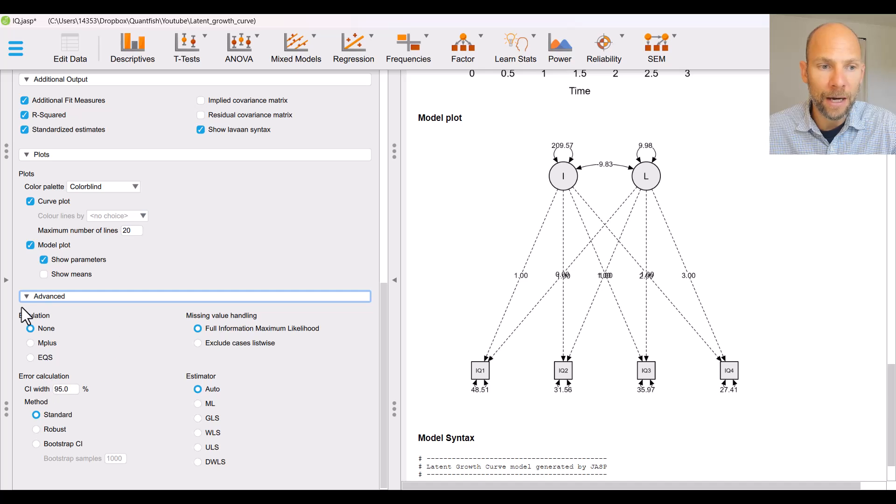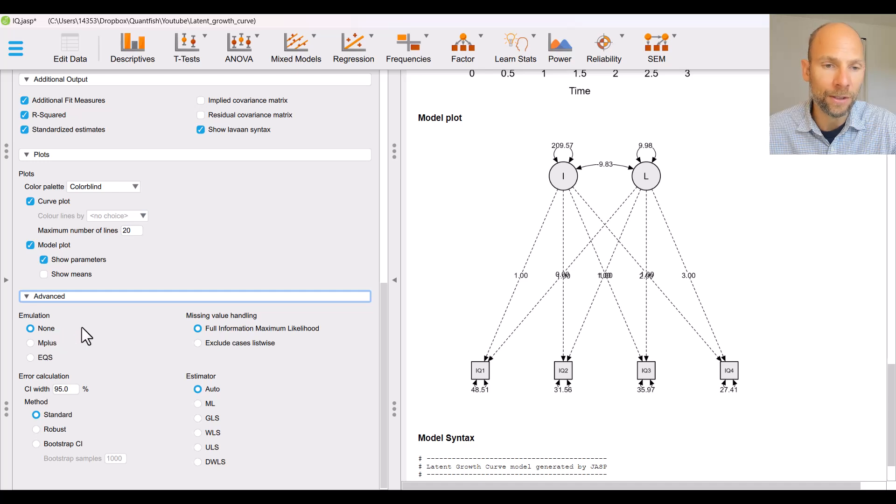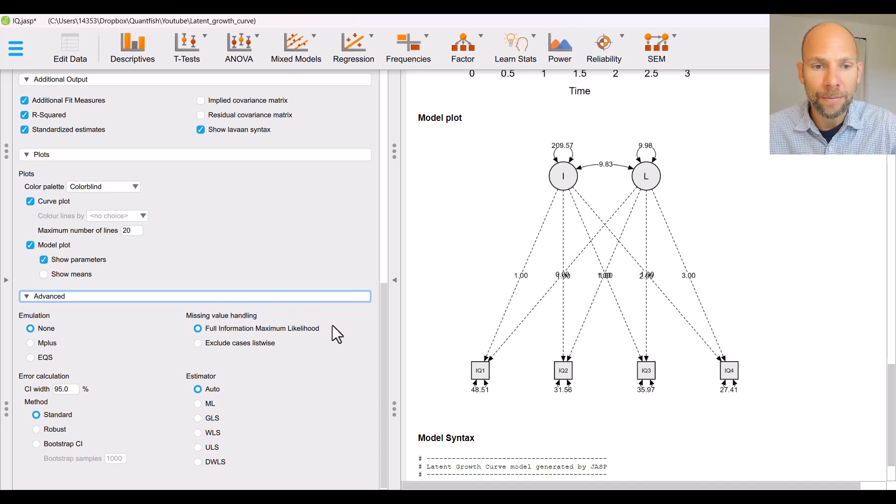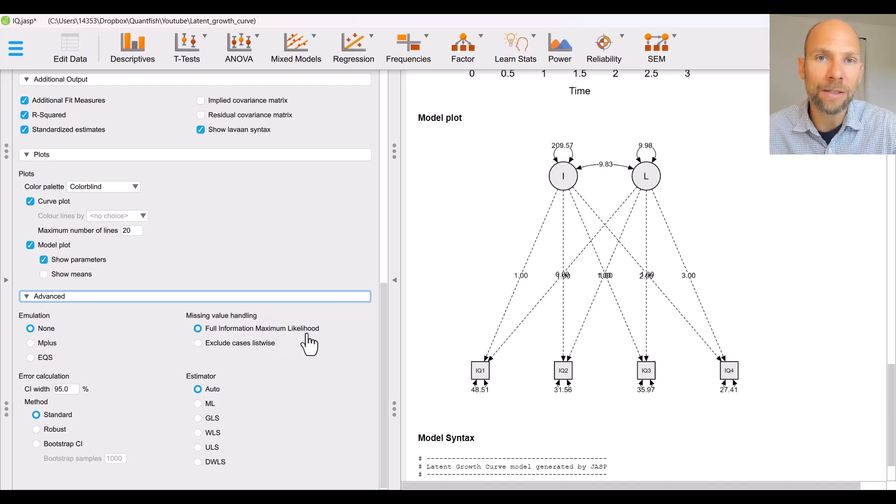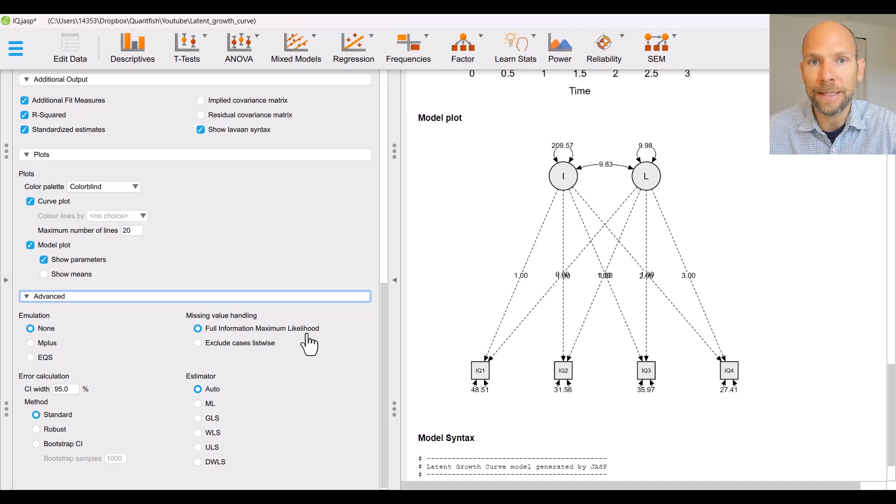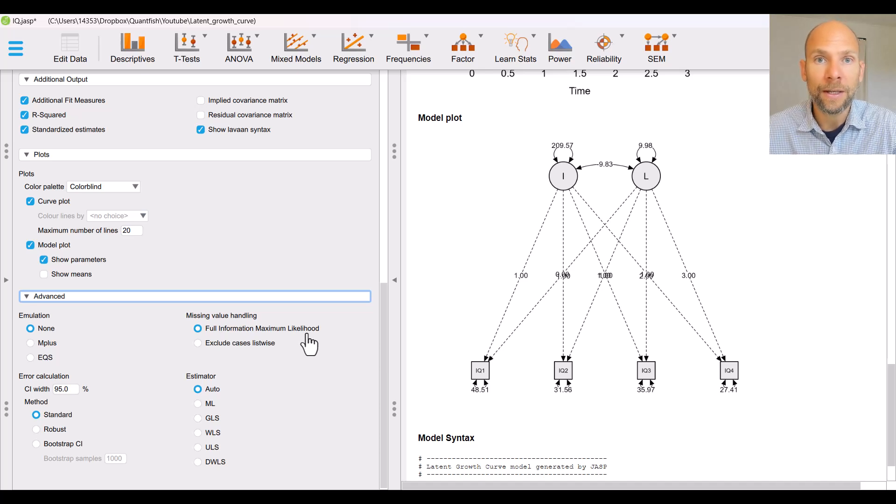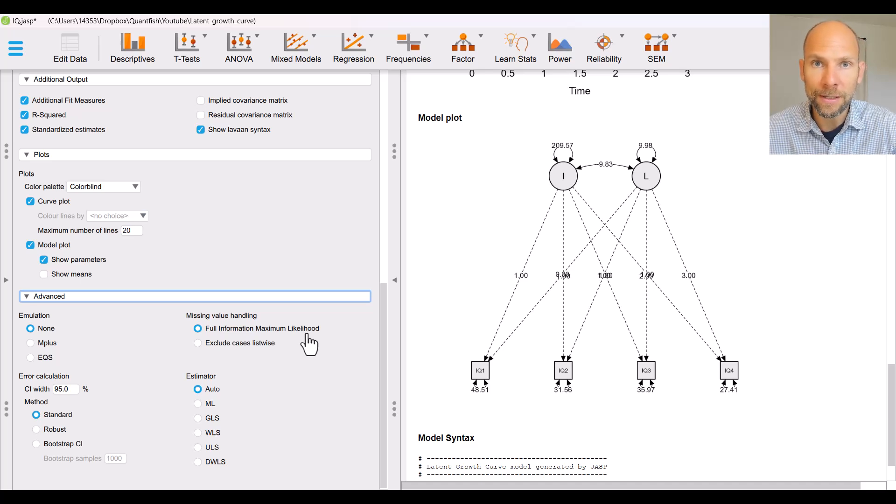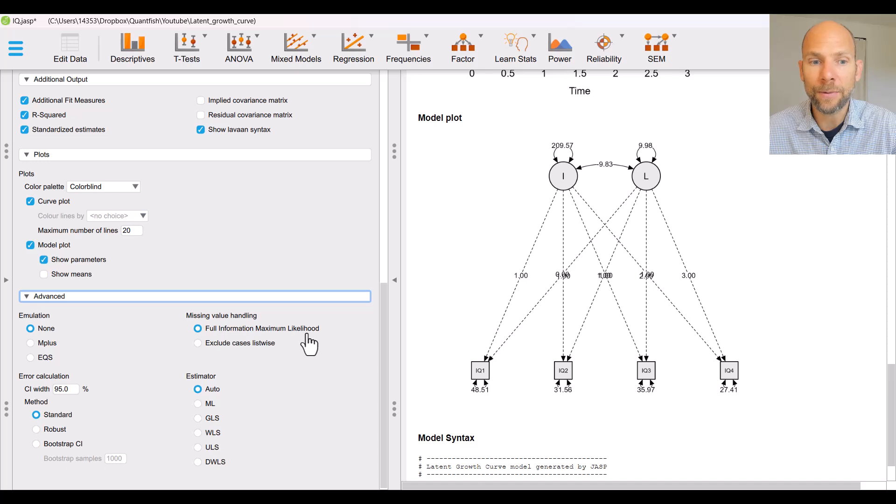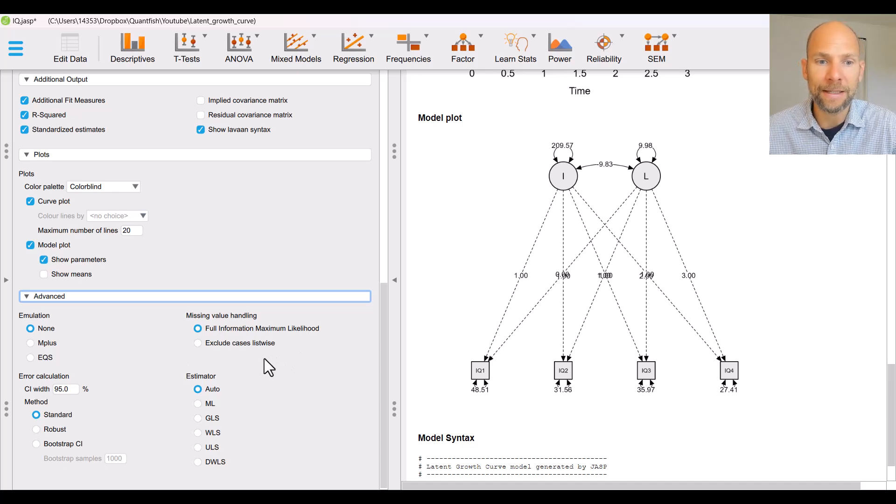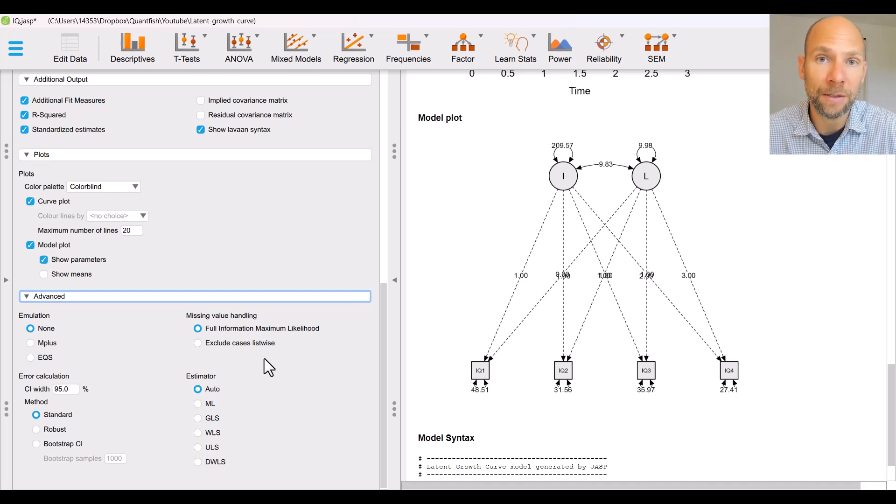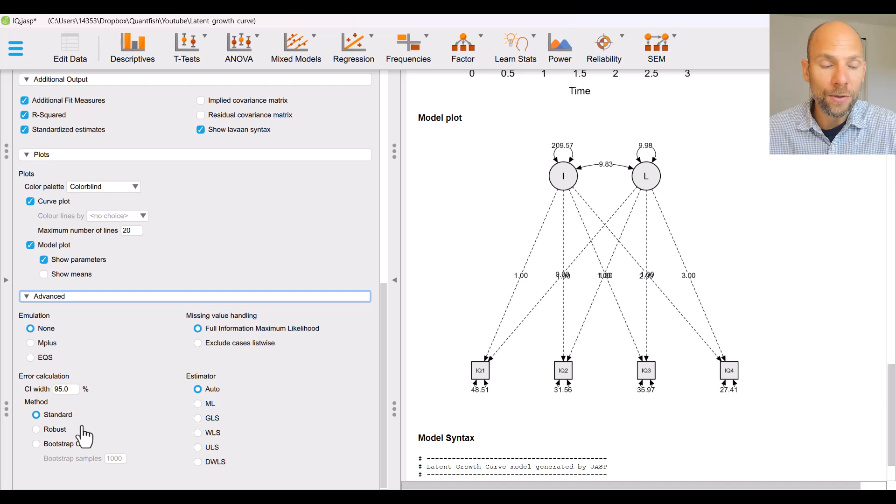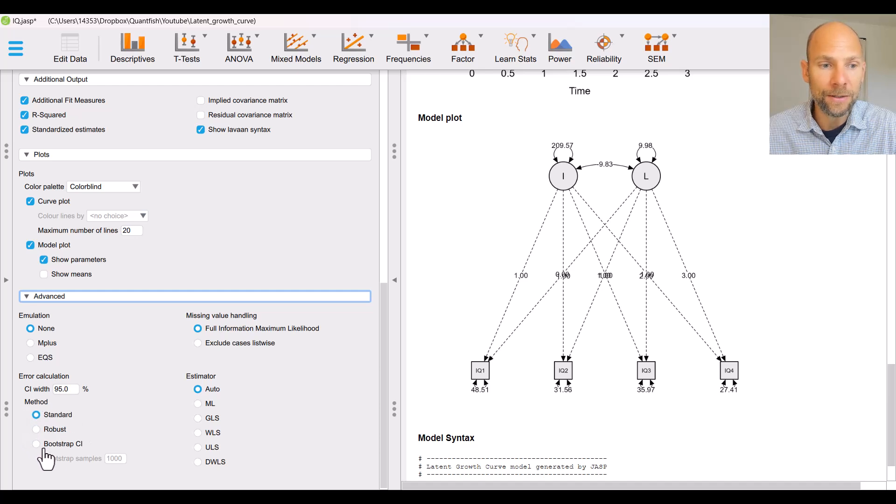There are some more options here under advanced where you could select for example whether you wanted the output to conform to M plus or EQS in this case none is the default I'm pretty happy with the output as is so I would just keep it at that. You can also choose how to handle missing data the default here is full information maximum likelihood which is nice because that way you don't have to worry about missing cases they will be included in the analysis automatically with full information maximum likelihood which is the method of choice for growth curve models when you have missing data.